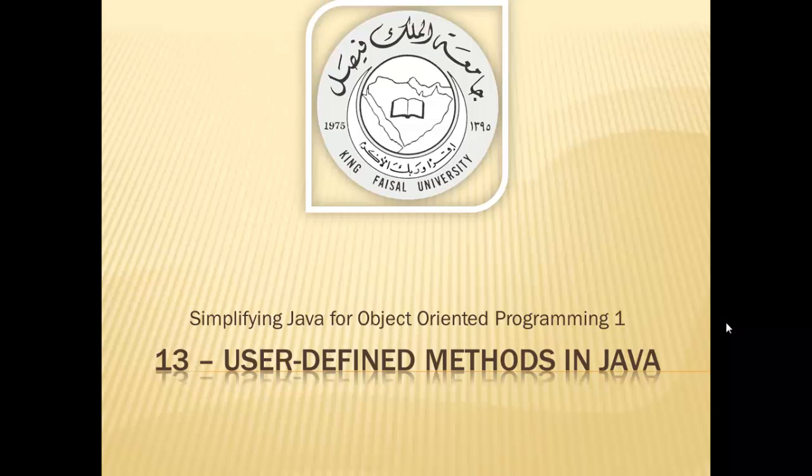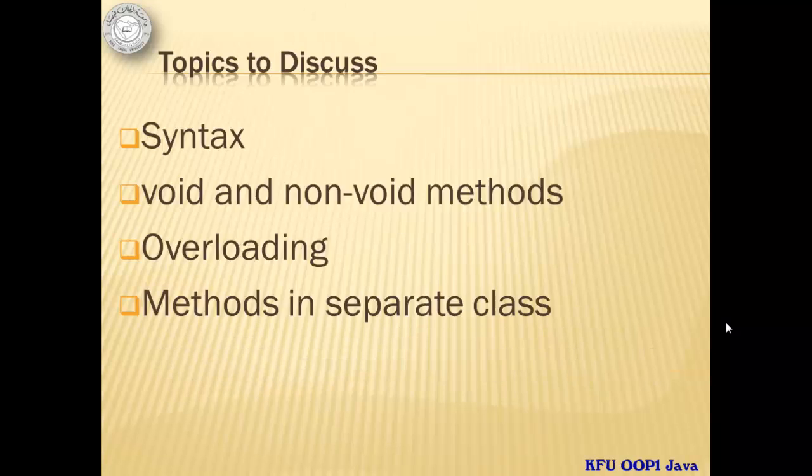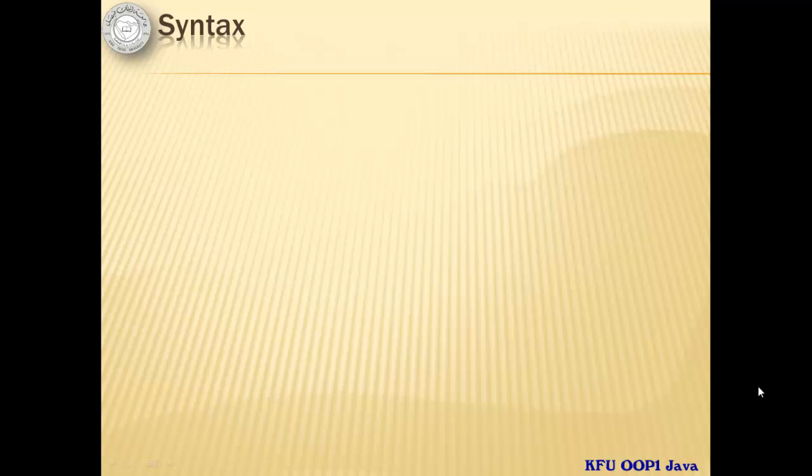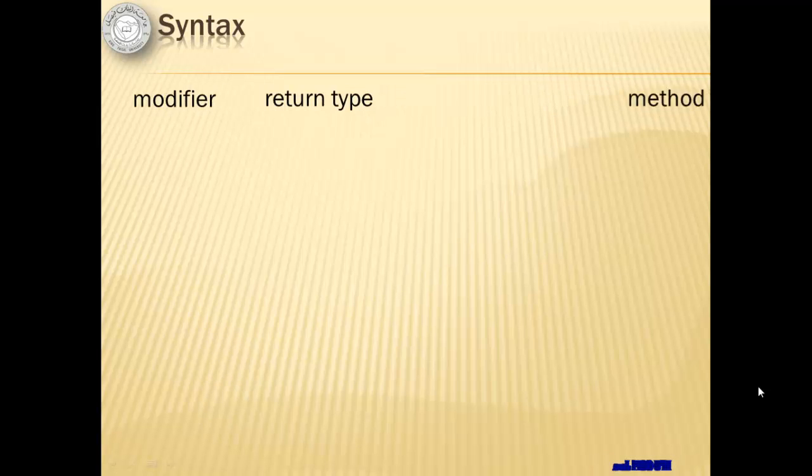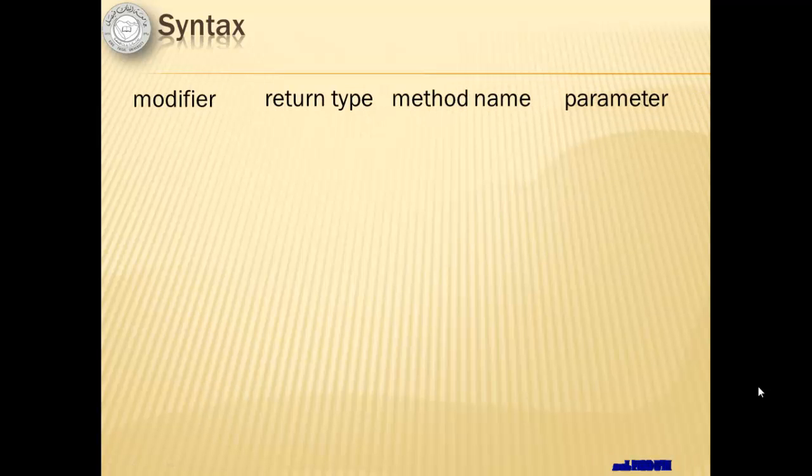In this part, we will continue learning how to create and implement our own methods. A method can have two parts, the header name and the body. The header name is composed of the modifier, the return type, the method name and the parameter.